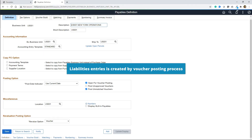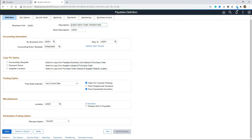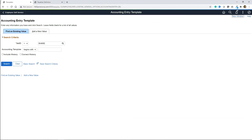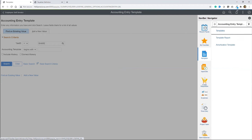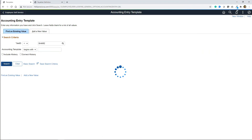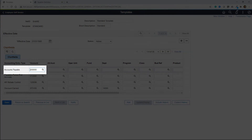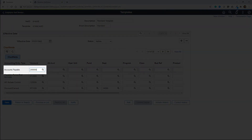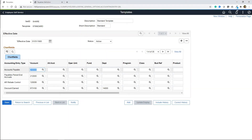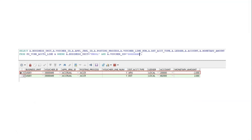You might ask: how will the PeopleSoft system know the liability chart field information, since we don't provide any chart field information for the offset line when creating a voucher? Liability information is automatically pulled by PeopleSoft through the accounting entry template. As you can see here, the accounting entry template is assigned at the AP business unit level. If I navigate to accounting entry template — it's under Setup Financials, Common Definitions, Accounting Entry Templates — you can look for 'Standard'. This page contains setup related to offset entries for different types of transactions.